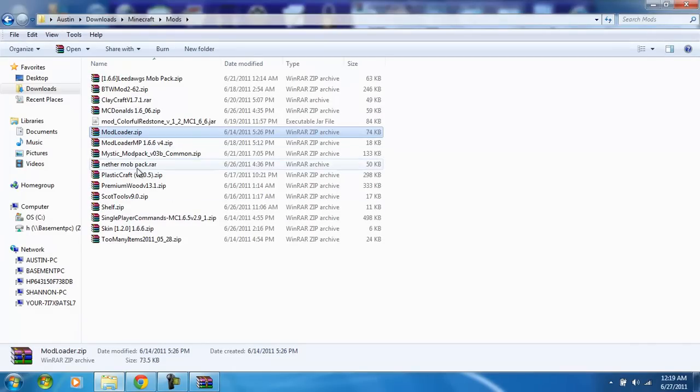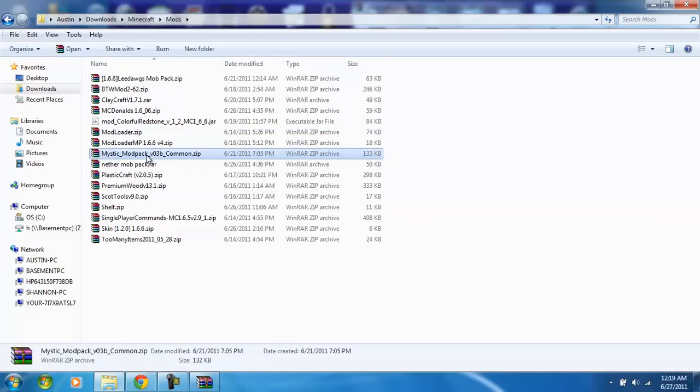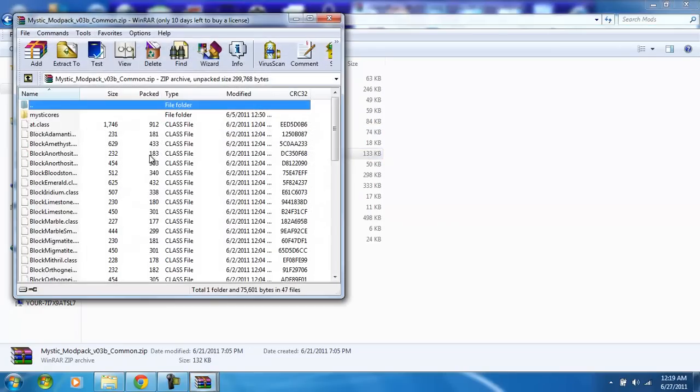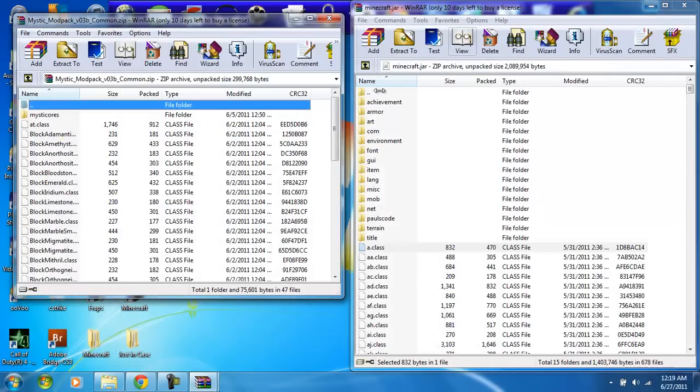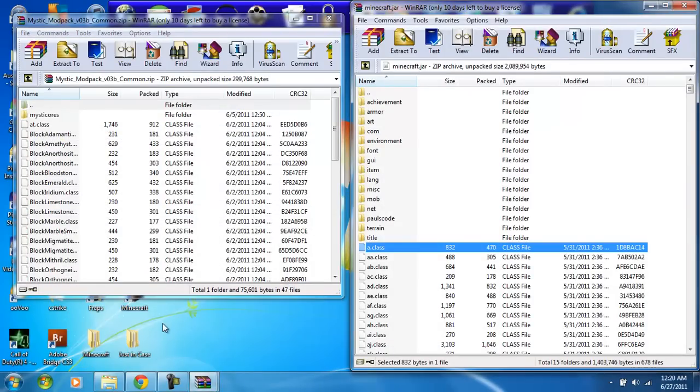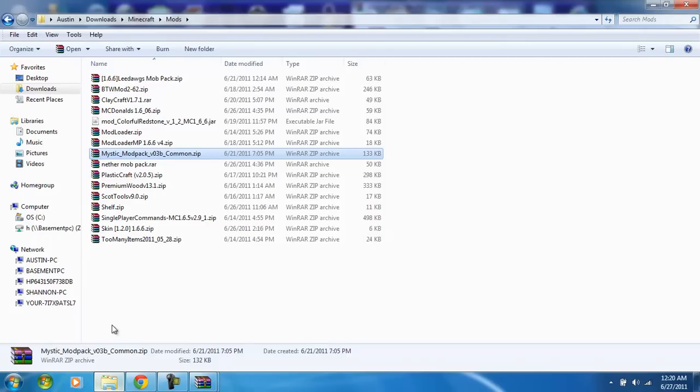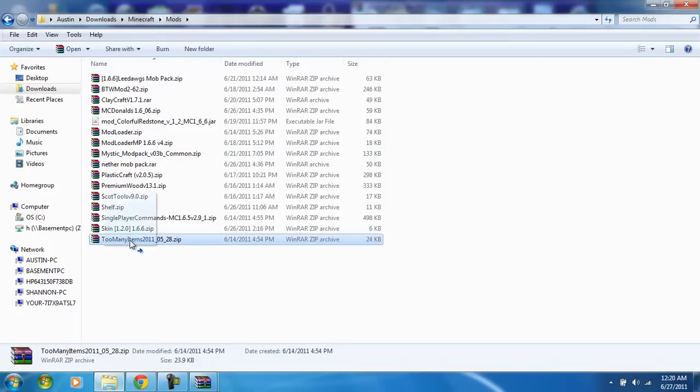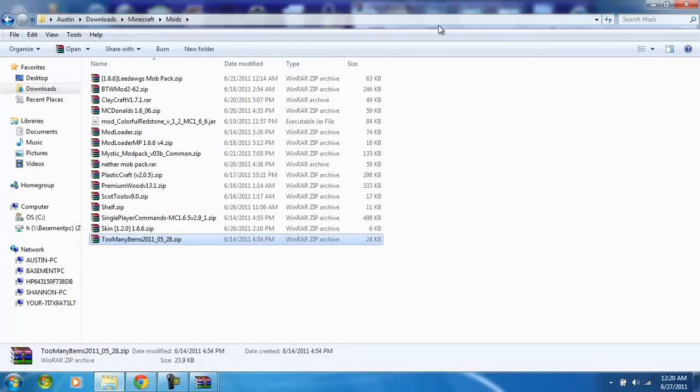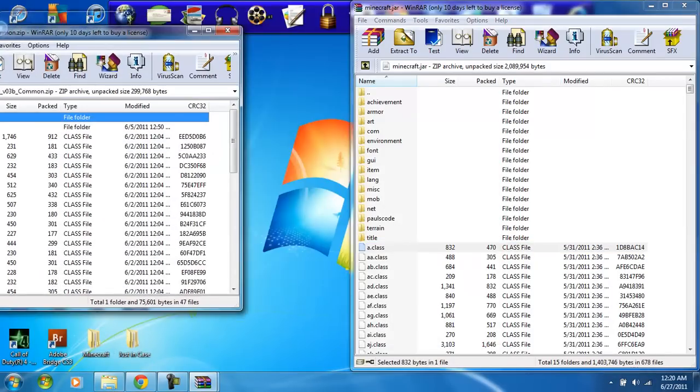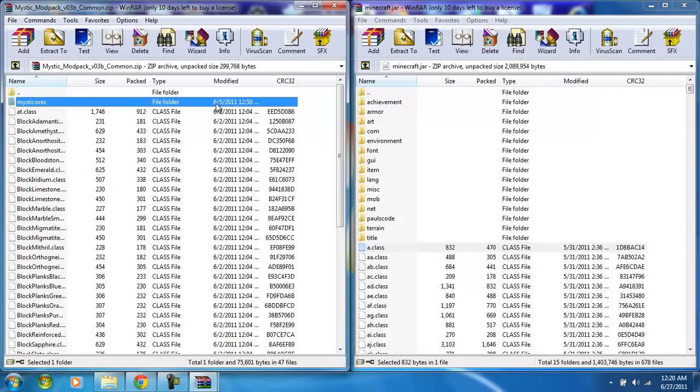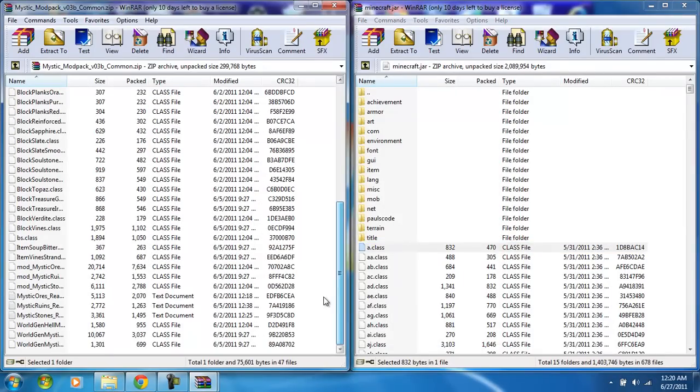Then you want to open up your Mystic mod pack and make sure that's the right one. You're going to hit the first file folder, scroll all the way down.